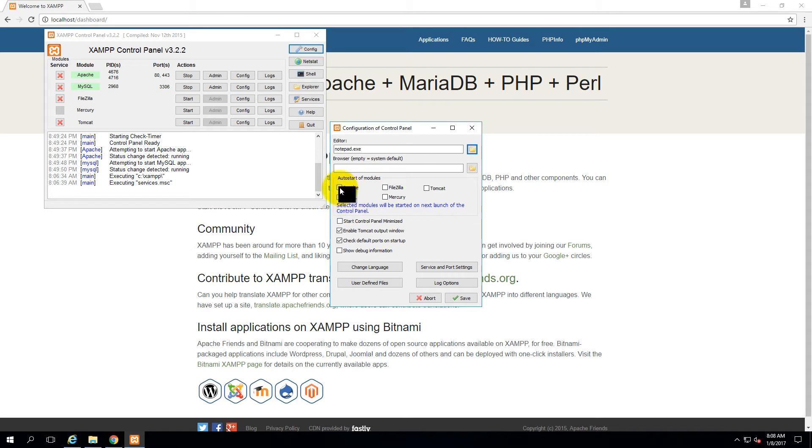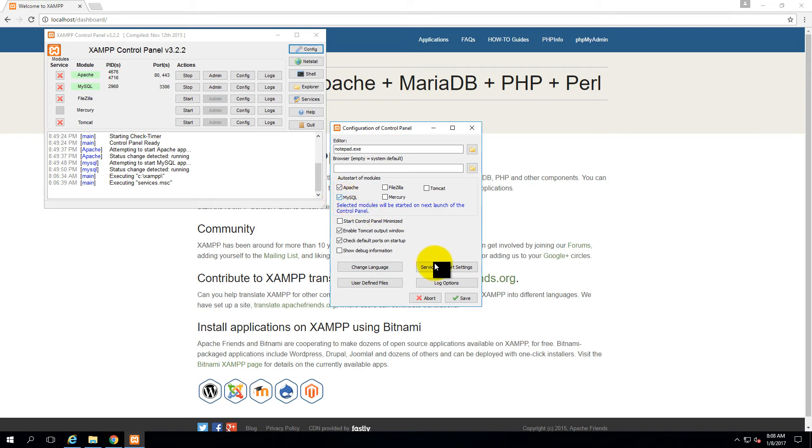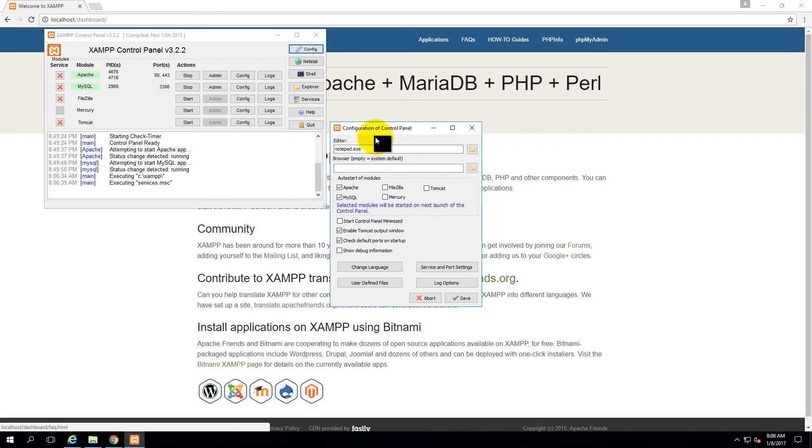Auto-start of Apache and MySQL. So you don't auto-start this server when your Windows restarts. But if you click MySQL and now if your Windows restarts, this XAMPP server will automatically restart.